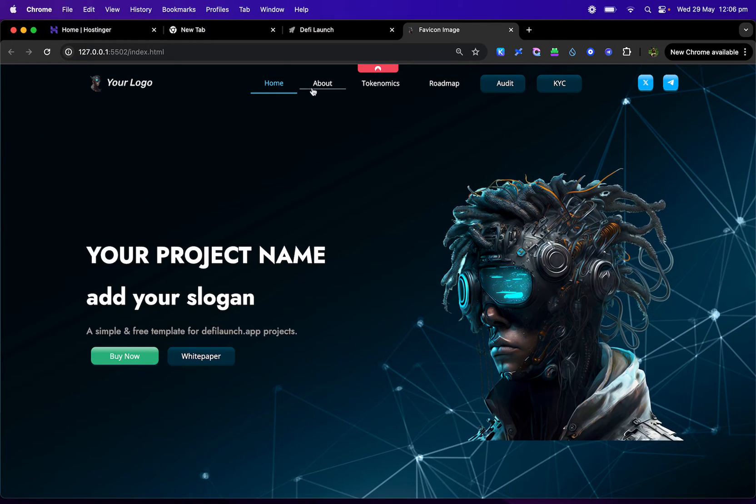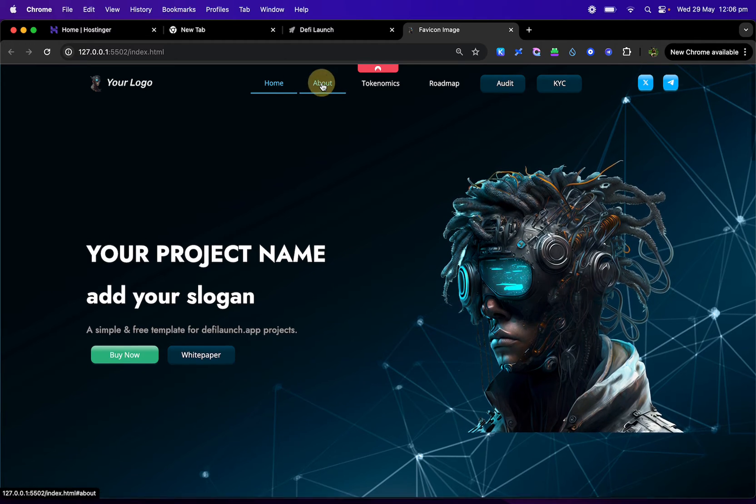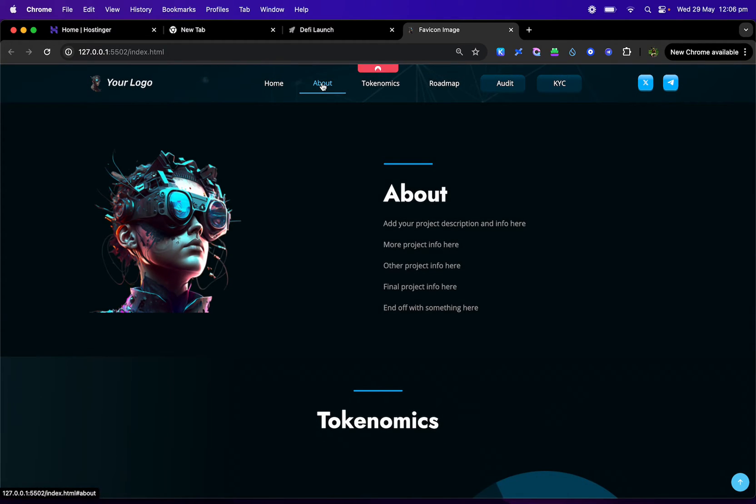Okay, so there's going to be a home button, then there's going to be an about section where you can put all the info about your project.